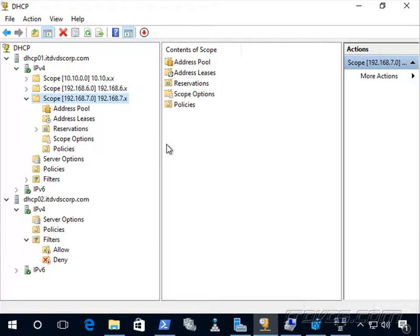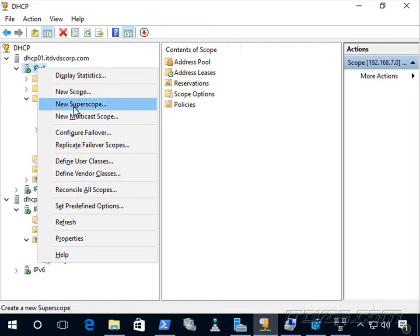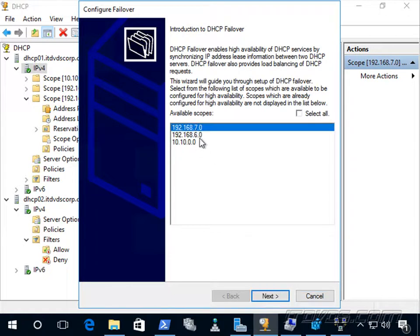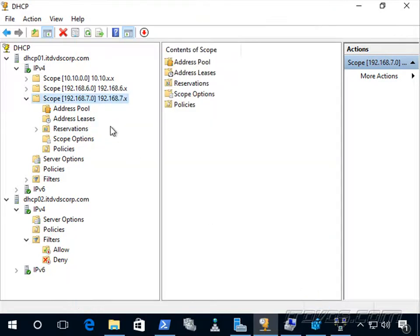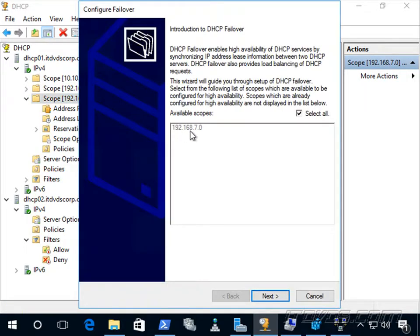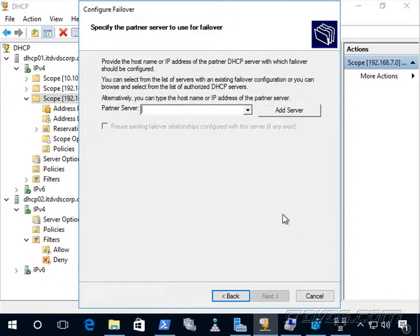Now let's configure DHCP failover. We right-click on IPv4 on DHCP01 and go to Configure Failover. This is configured by scope, and we can do multiple scopes at the same time. By default it selects all scopes, but we can uncheck and select specific ones, or right-click a specific scope and go to Configure Failover. We'll do it for 192.168.7.0. Click Next, type in the partner server name — dhcp02.itvscorp.com — and click Next.